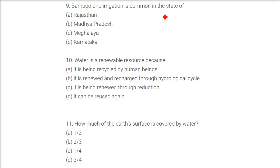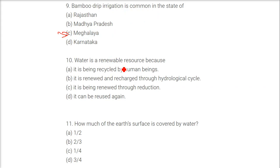Bamboo drip irrigation is common in which state? The answer is Meghalaya.